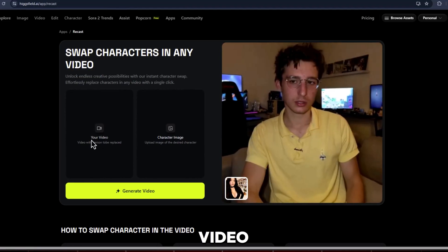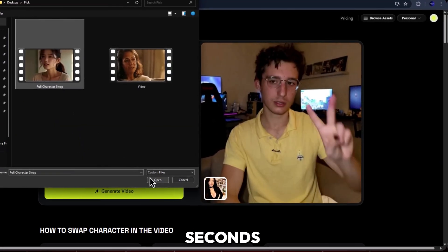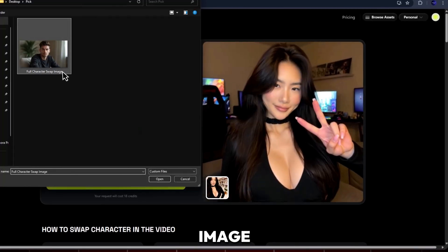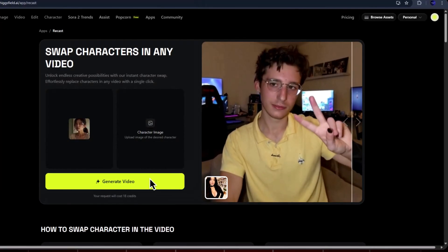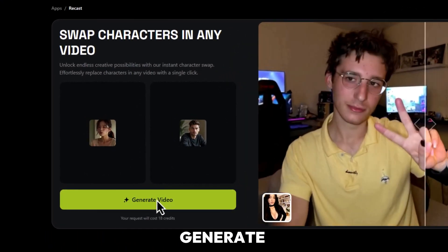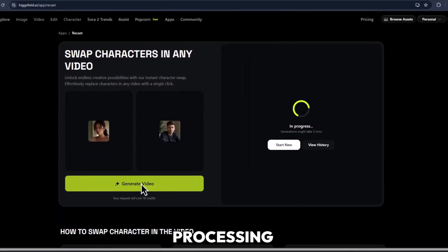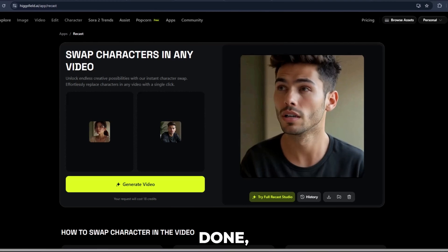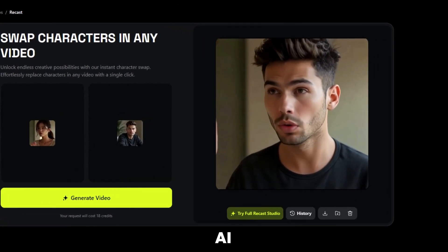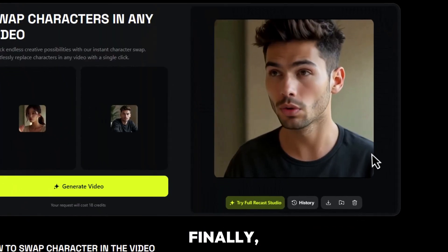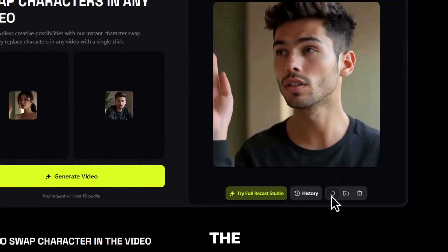Click Upload Video and select your clip, preferably 5 to 15 seconds long. After uploading, click on Upload Character Image and choose the image or AI portrait you want to replace the person with. Once both files are uploaded, hit the Generate button. Higgsfield will start processing your video using full-body tracking and gesture detection. When it's done, you'll get a preview of your AI-transformed video. The results look super realistic — the gestures, posture, and lighting match perfectly. Finally, click Download to save the video on your device.